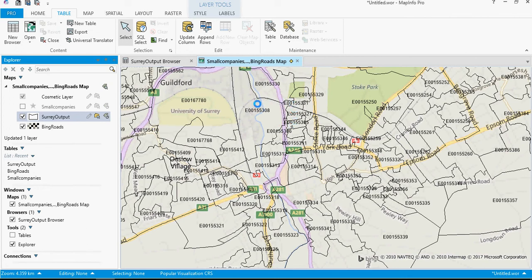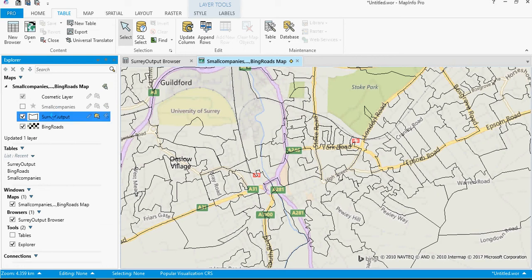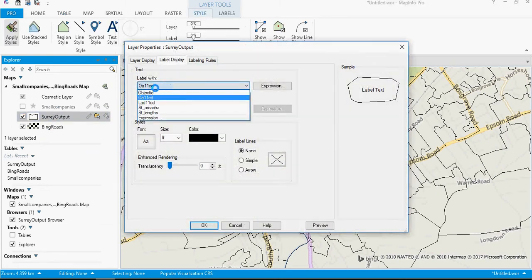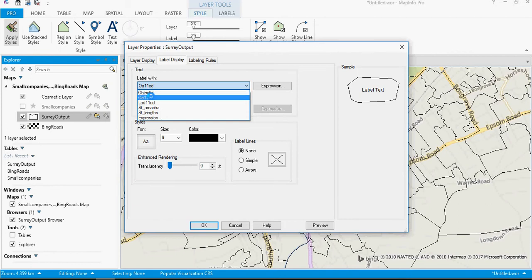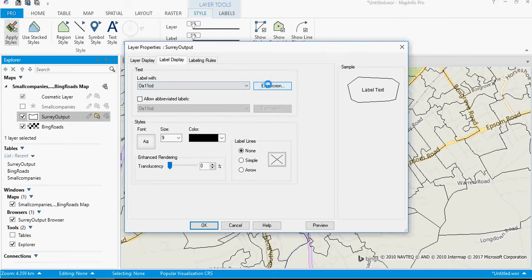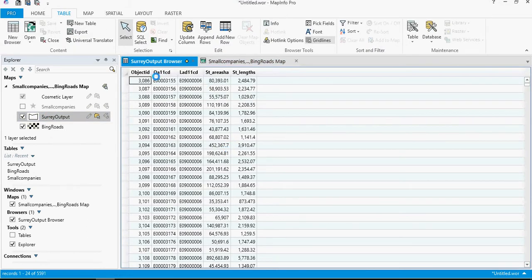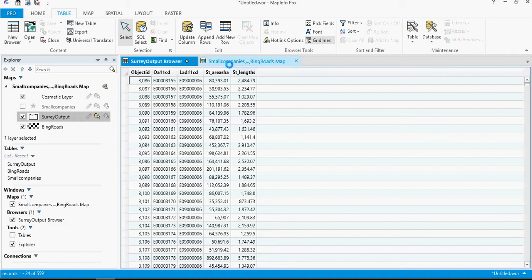When I go back into here, OA11CD, I click OK and then turn on the labels. Those are now the relevant output area codes. But actually that's not what we want. What we want is something to do with the number of companies within each of those output areas. But we don't have that within this file. There is no option here for the number of companies. But what we can do is we can join together with another file.